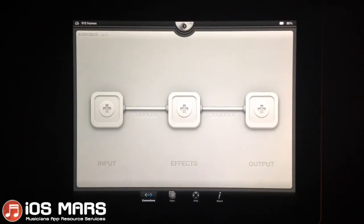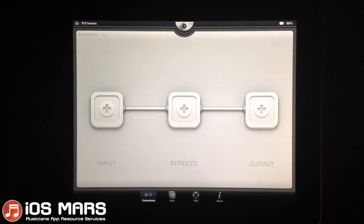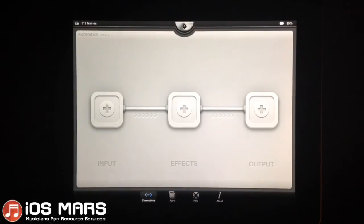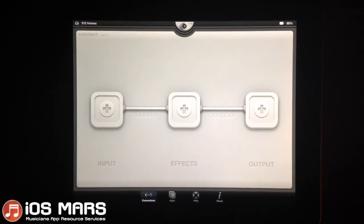We're going to use a subgroup so that we can monitor our effects as they process, which is much better. And I'll get a little bit into the input-output matrix as well.